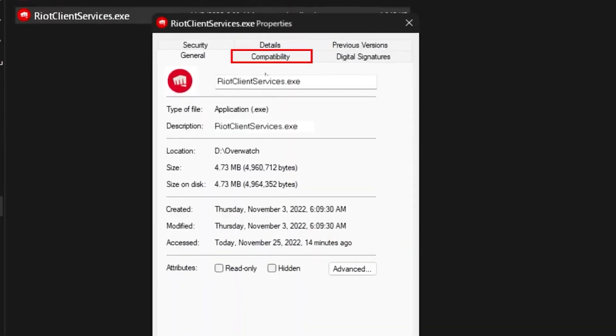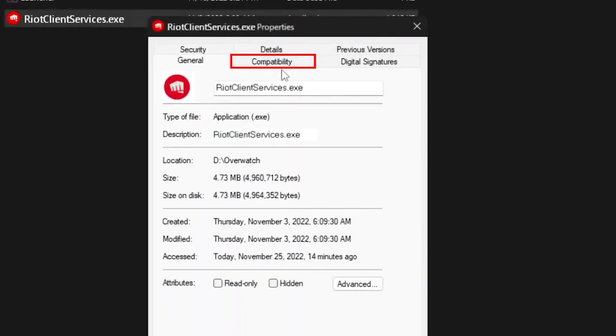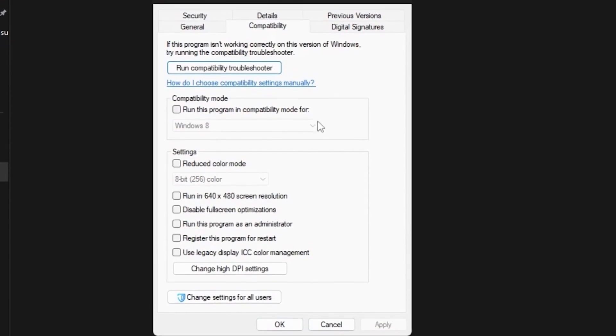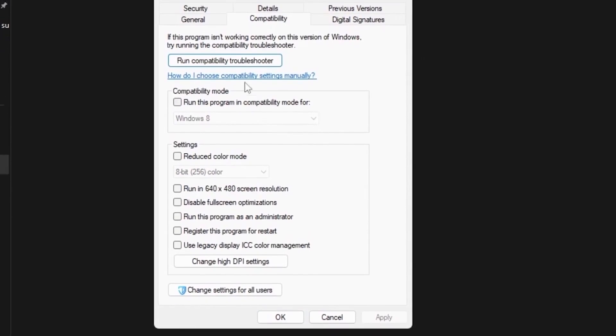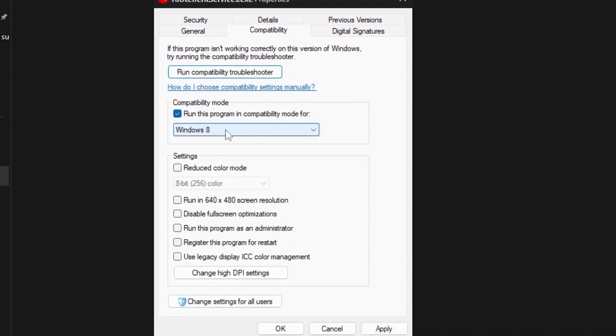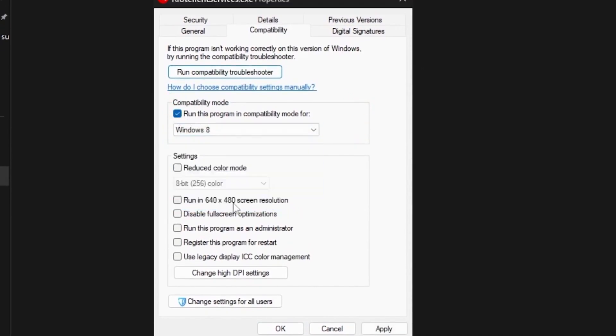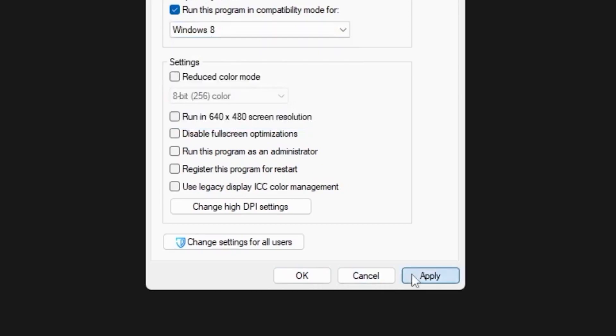Head over to properties, then go to the compatibility tab and scroll down a bit. You want to tick the box to run the program in compatibility mode and select Windows 8. Once you're done with that, apply the settings.